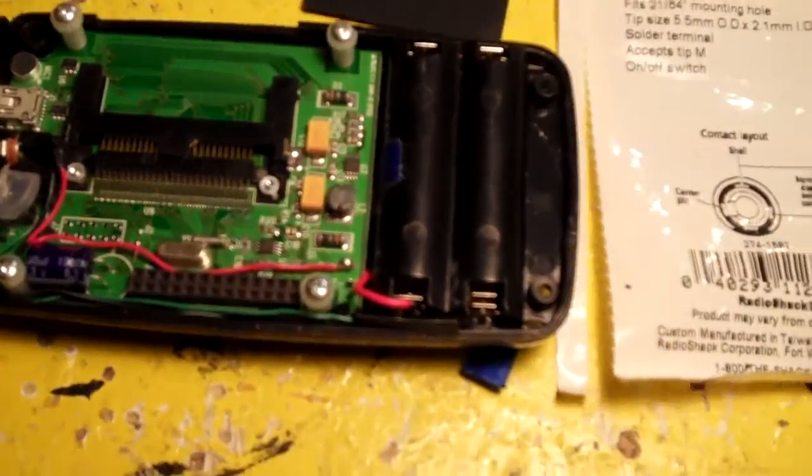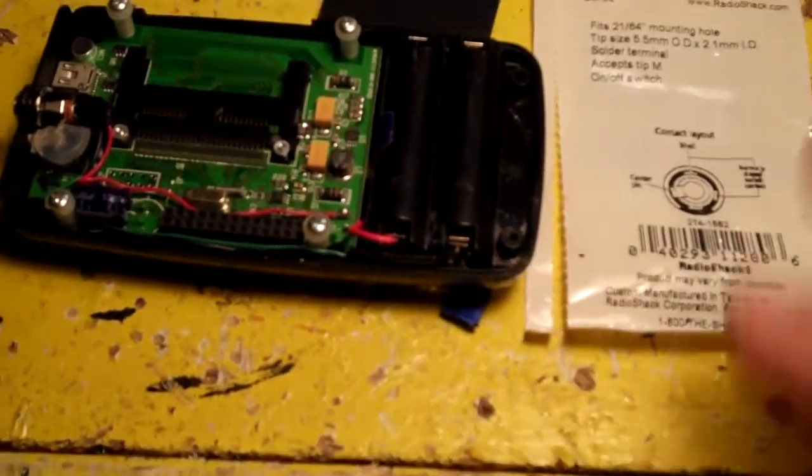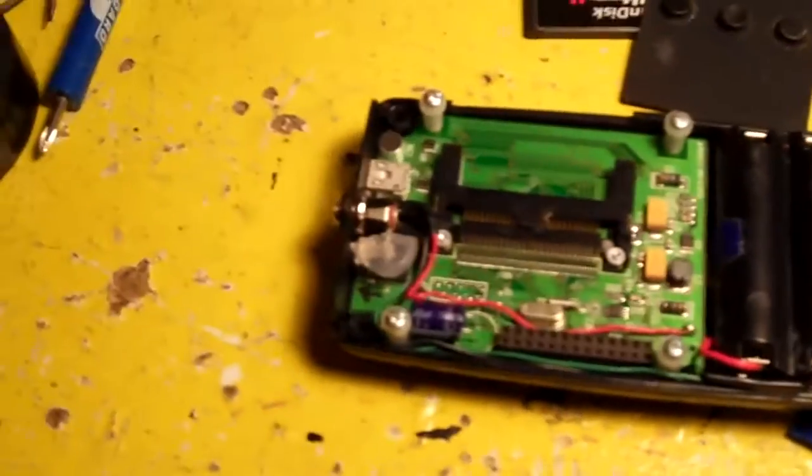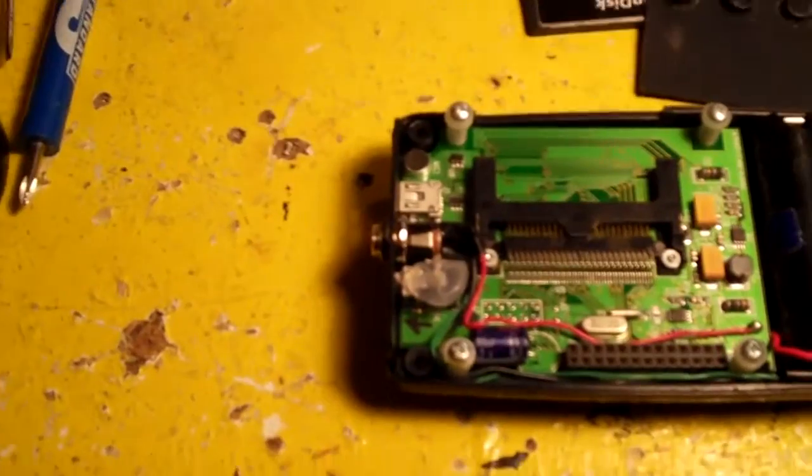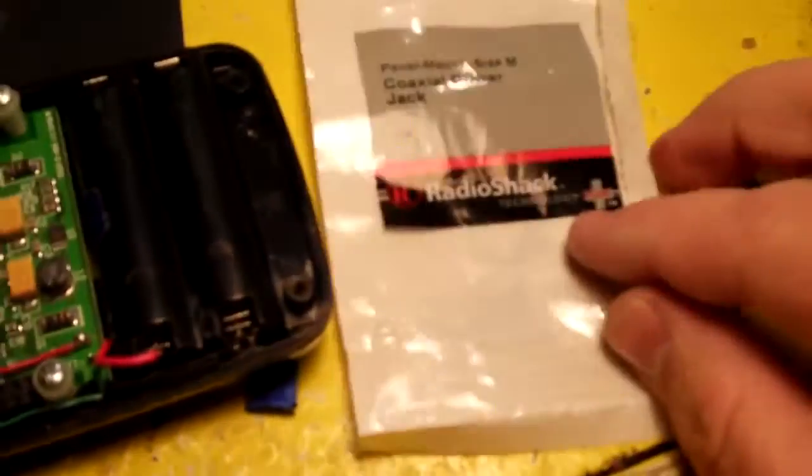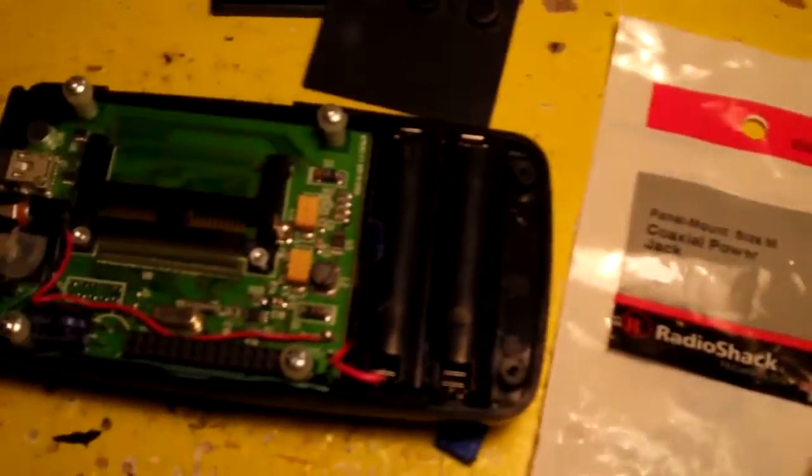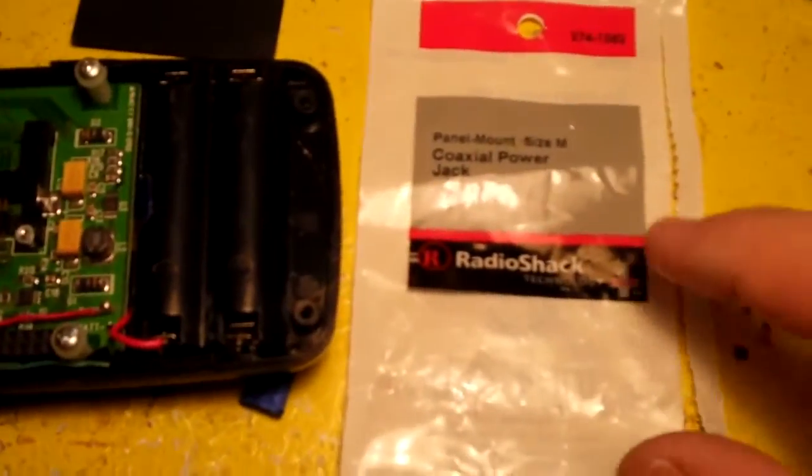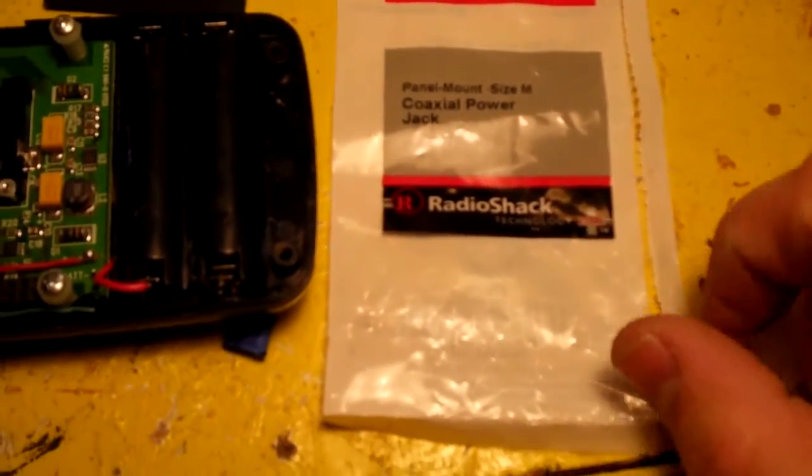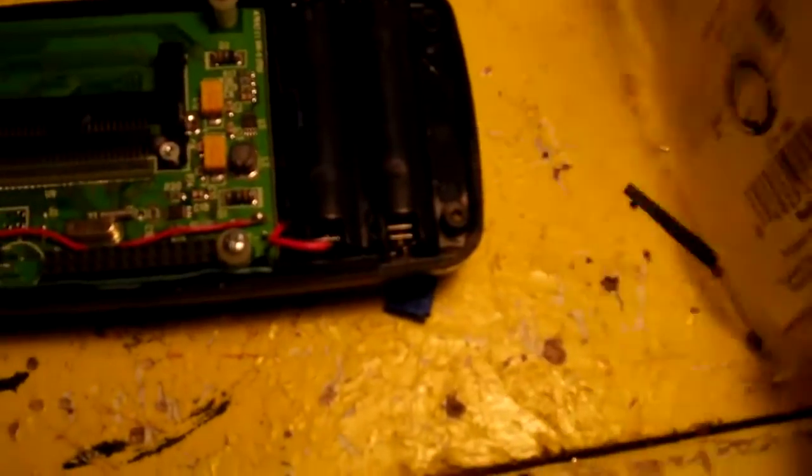Anyway, so what I decided to do is I'm going to make it so that she could run this thing off of a power adapter. So what I went out and did is I went to Radio Shack and I bought this coaxial plug. It's a size M. And these are different than just a regular one in that they have a switch in them. And let me switch over here to close up.